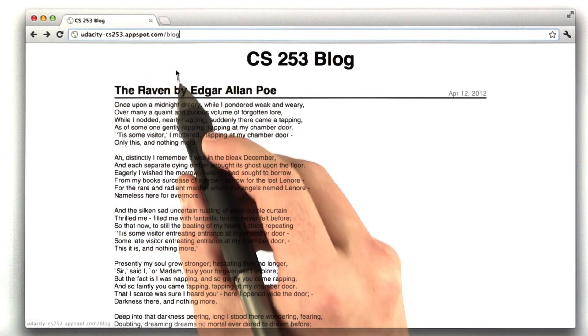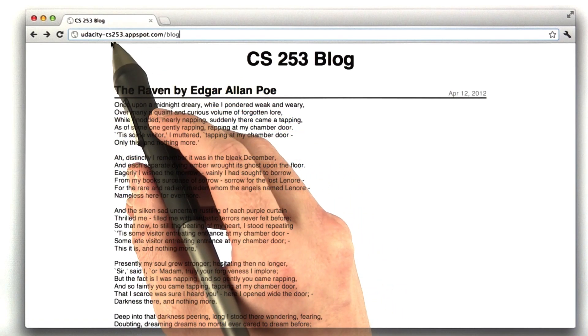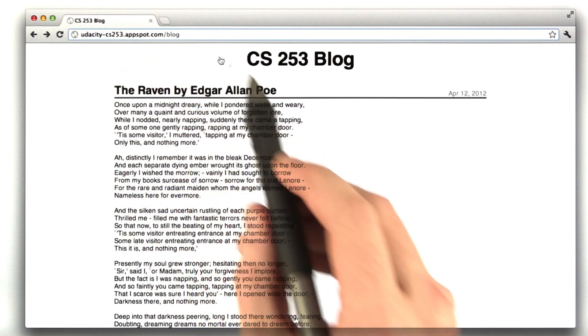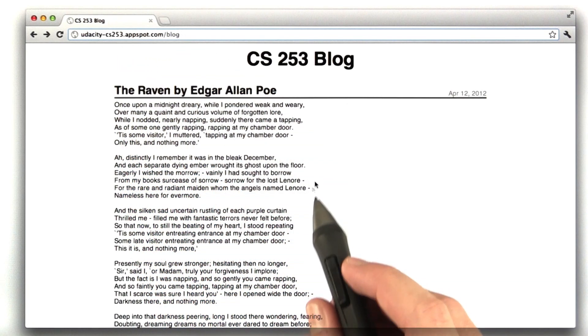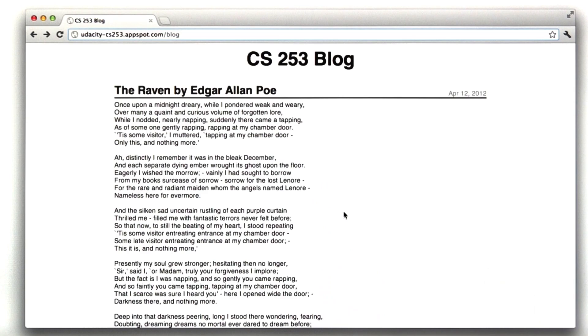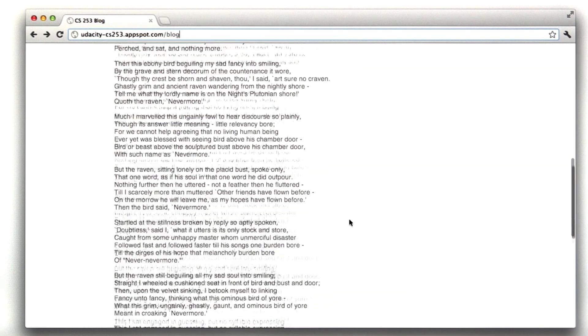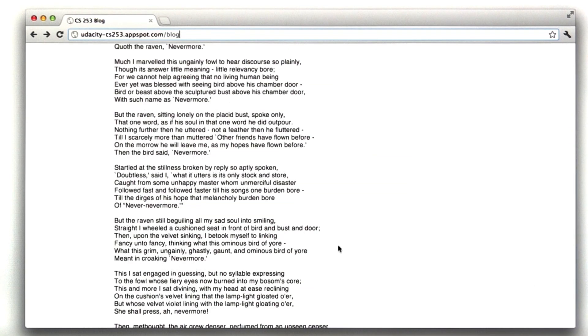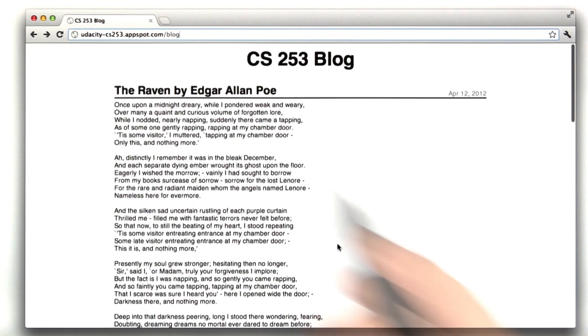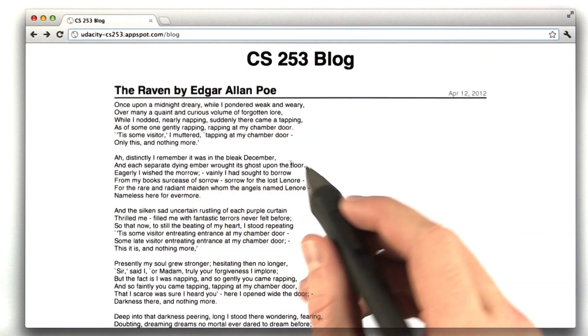Here is udacitycs253appspot.com slash blog. This is a blog I've made. I only have one entry, and in this particular case, it's the Raven.